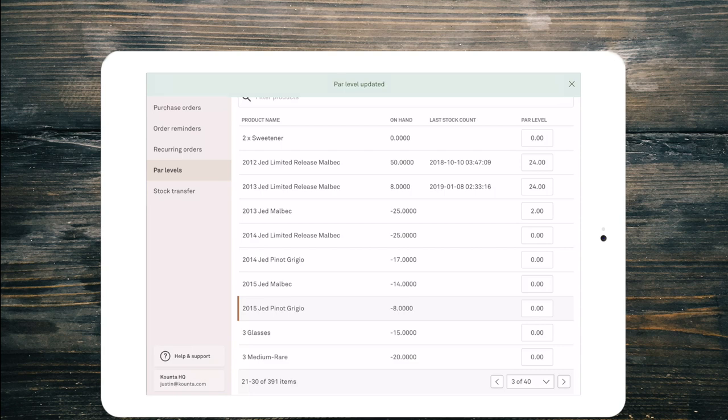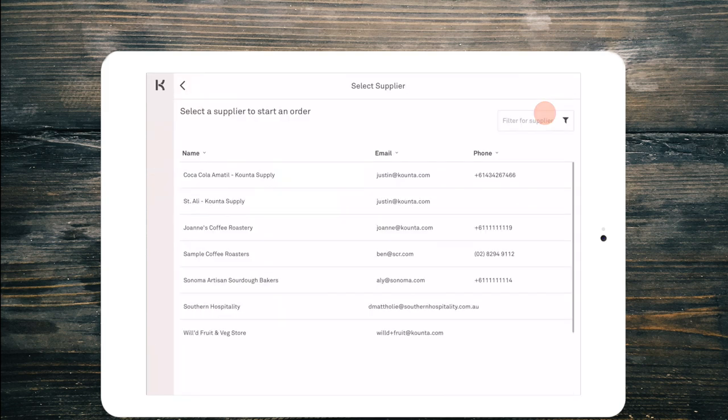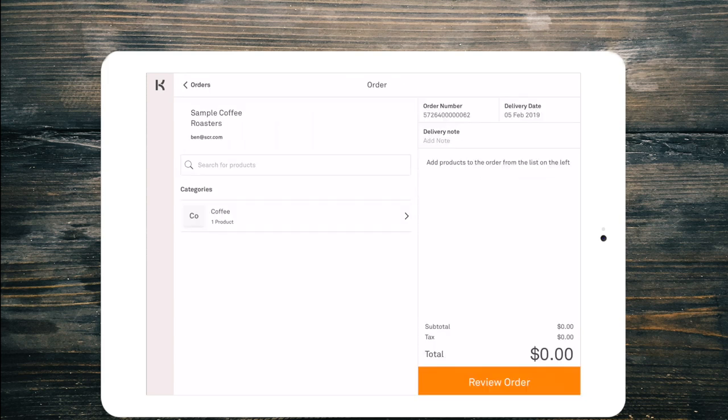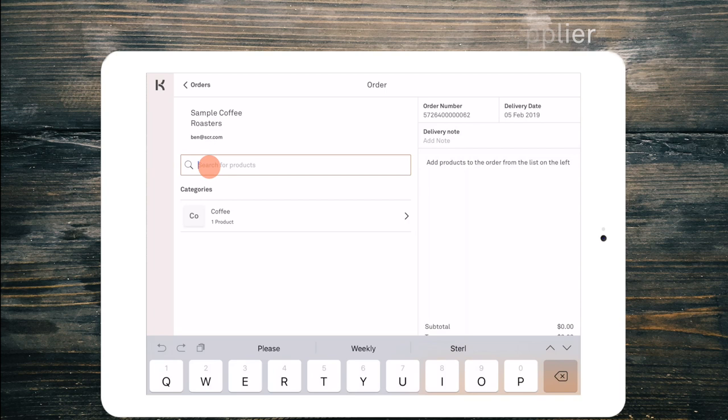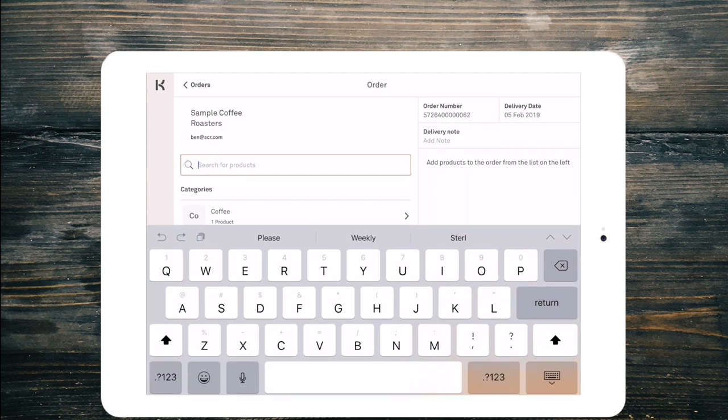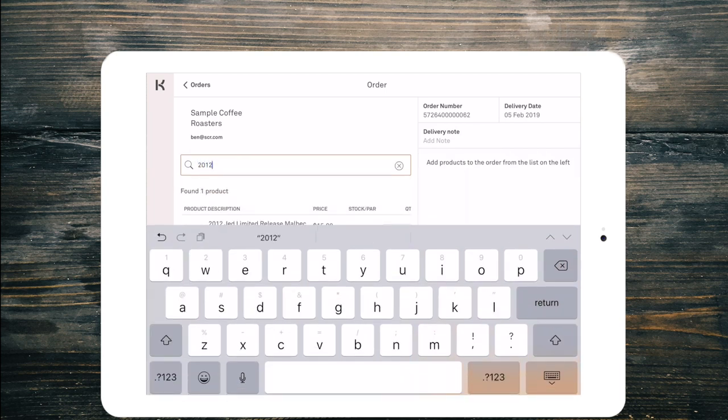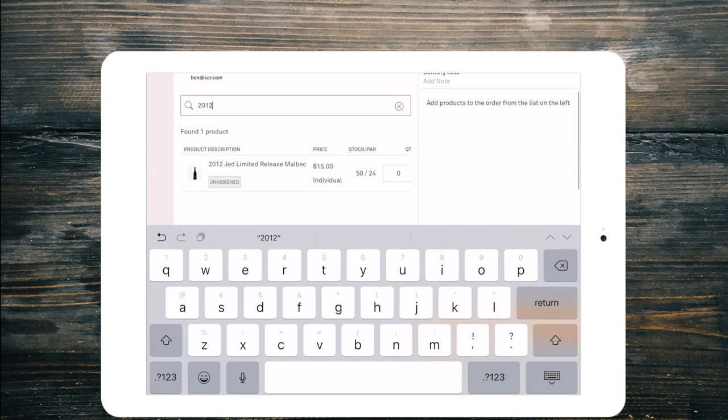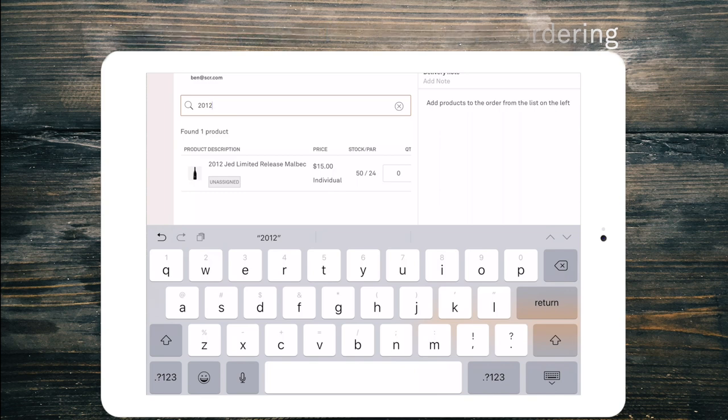Now what that means is that at any time when creating a purchase order, I'll jump in here and do one for you now, this time we're actually going to select sample coffee roasters. Now obviously they don't supply us with Jed Malbec, but we can still search for products that are not assigned to that supplier. So we'll just type 2012 there and we can see that the Jed Limited release 2012 has 50 in stock and our par level is 24. So we don't need to order any of those.